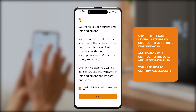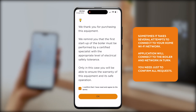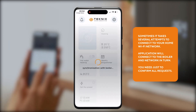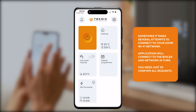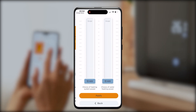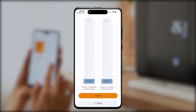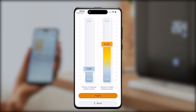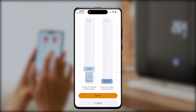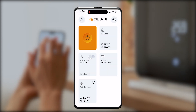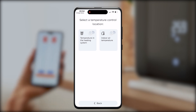Wait a bit until your boiler is fully connected to the internet. This stage can take a few minutes. Once connected, you can operate your boiler with your smartphone: turn it on and off, set the boiler's capacity, decrease it as needed, and set up the temperature.